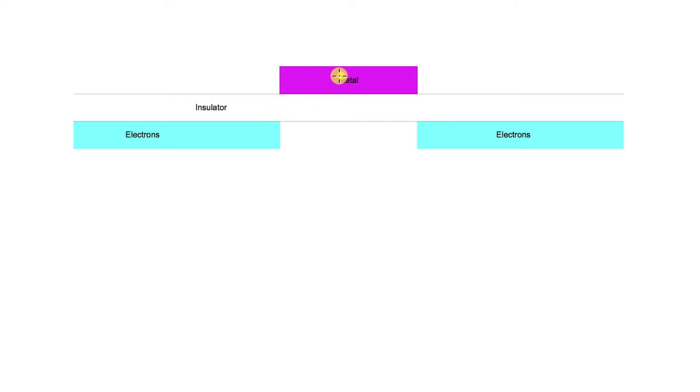Silicon oxide grows naturally on the surface of silicon and it's one of the world's best insulators. Then on top of that, there's a region of metal.